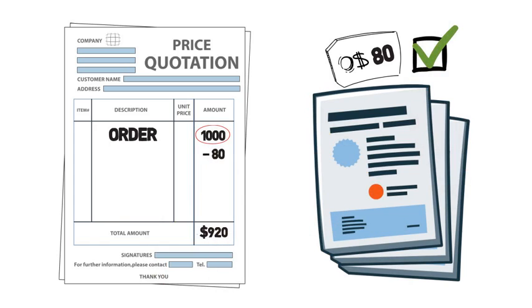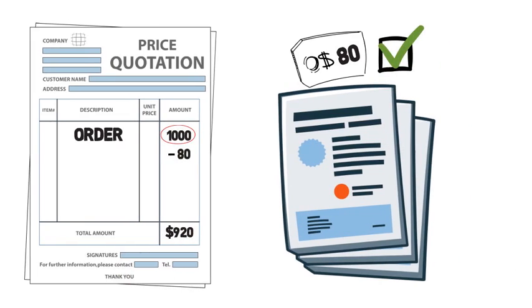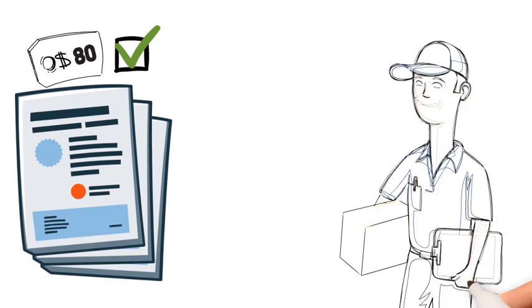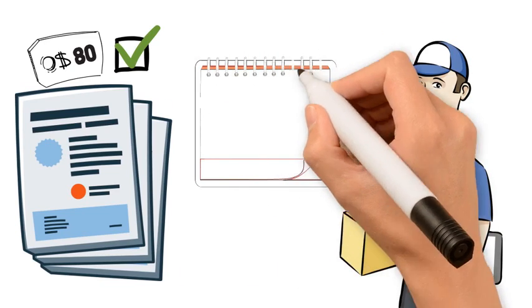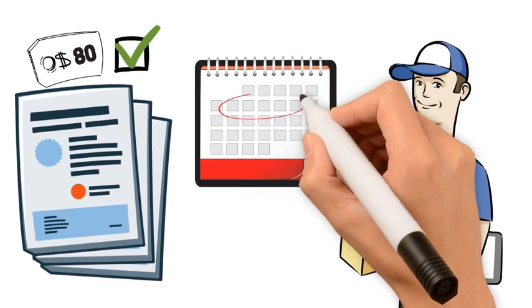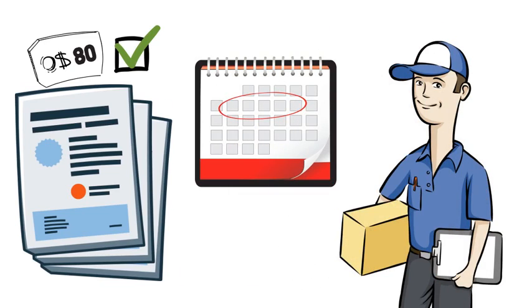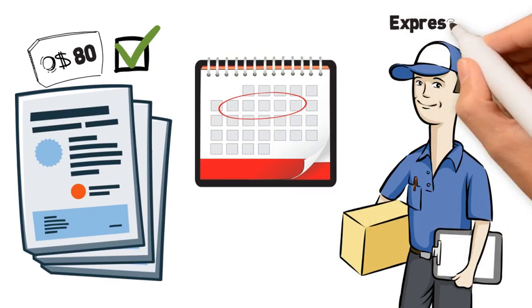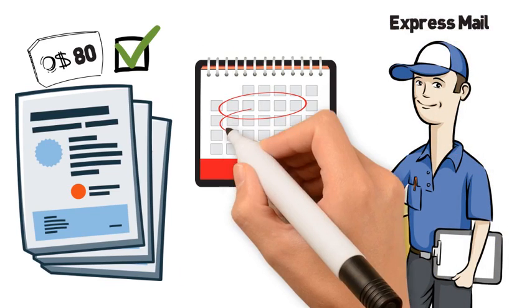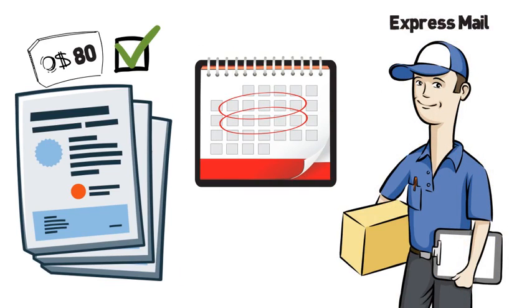After payment and provision of required information, your samples will be ready for delivery within three to five days. They will be delivered to you via express mail with an arrival time of two to five working days.